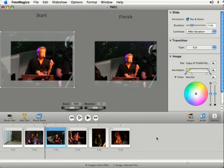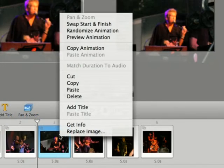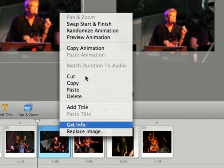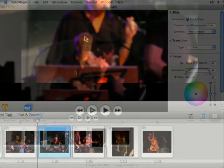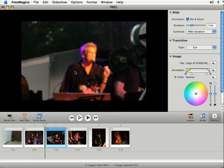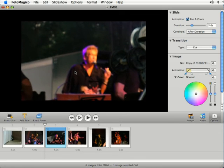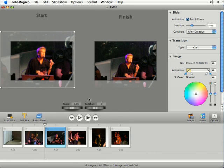And if you just want to preview one slide, you can select a slide and then either right click or control click and select preview animation and it'll just show you the one slide. That's useful if you just want to preview the animation you're working on for a single slide. But that's how you preview your slideshow in Photomagico.